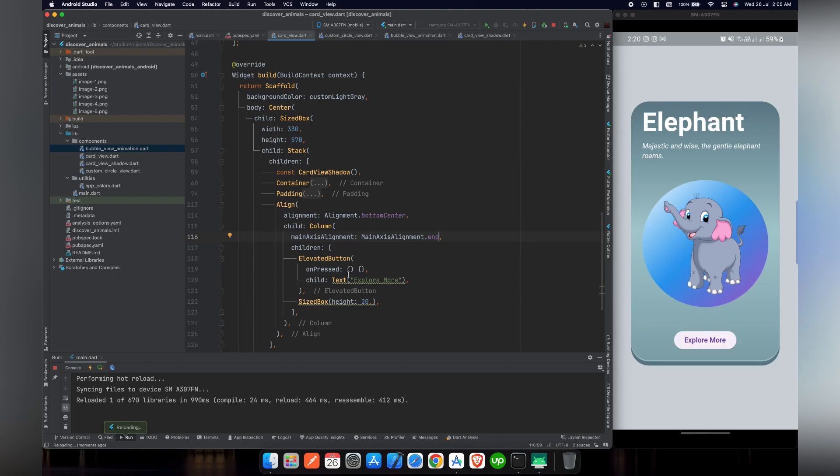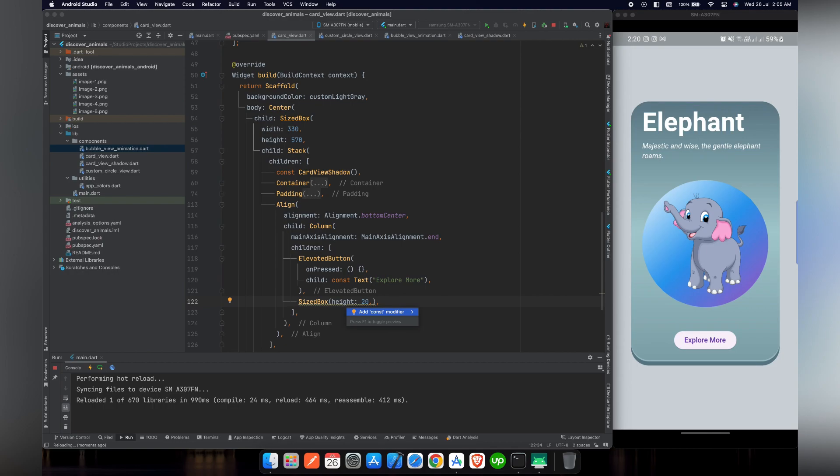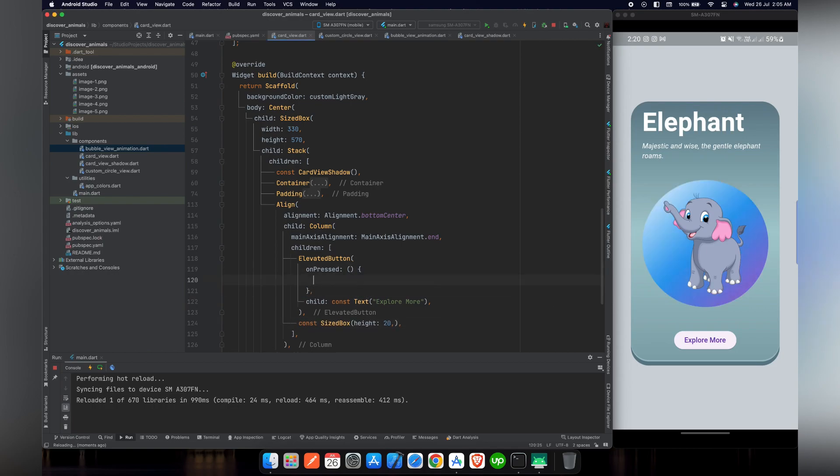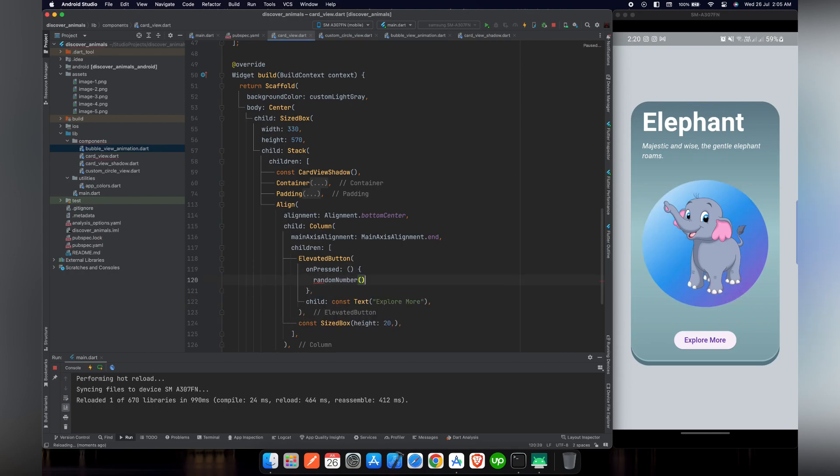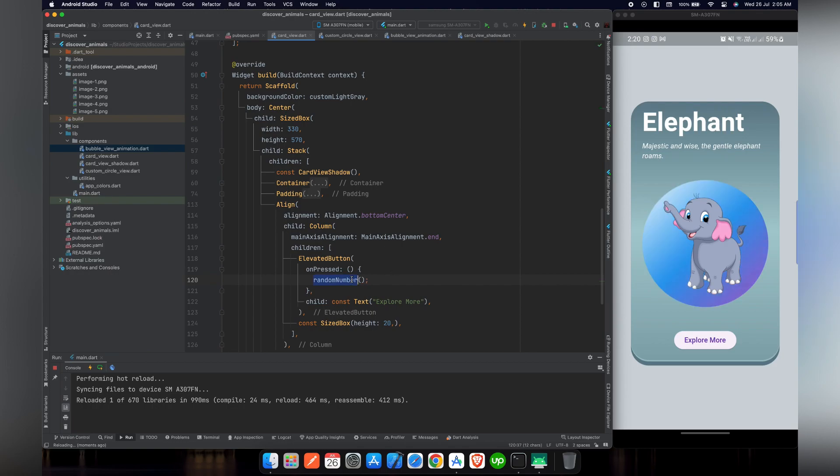So now if we reload our project, you can see that the button is at a perfect position where we want it. Let's remove all the errors by using constant. And inside our callback in onPressed, let's call our function randomNumber.